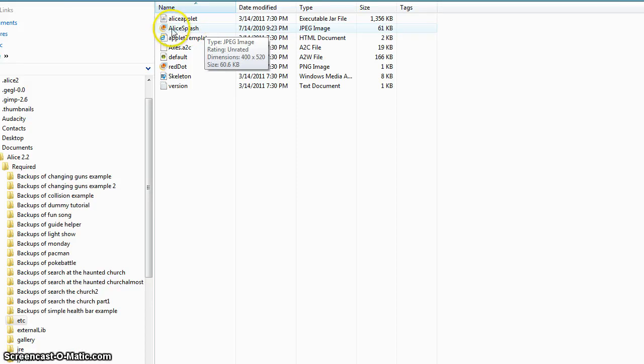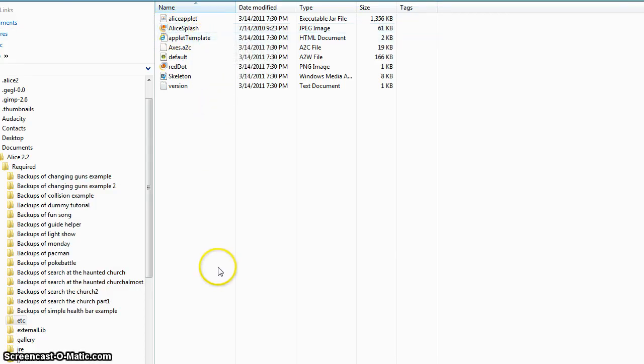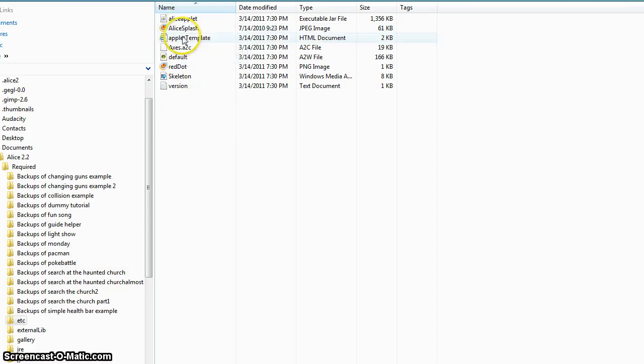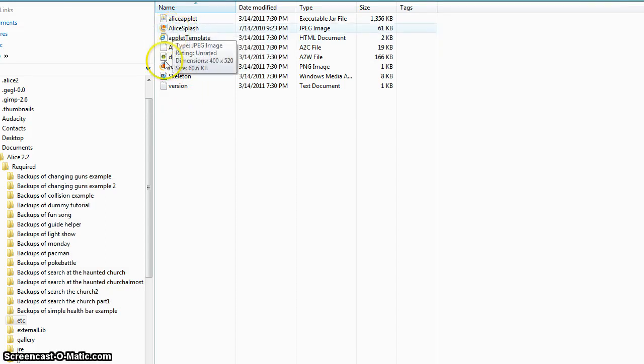And remember how they have it. It's capital A, capital S, Alice Splash. And all you do is take your image that you want, delete the one they have in there, paste yours in there and rename it Alice Splash. And it'll open up with the image that you want.